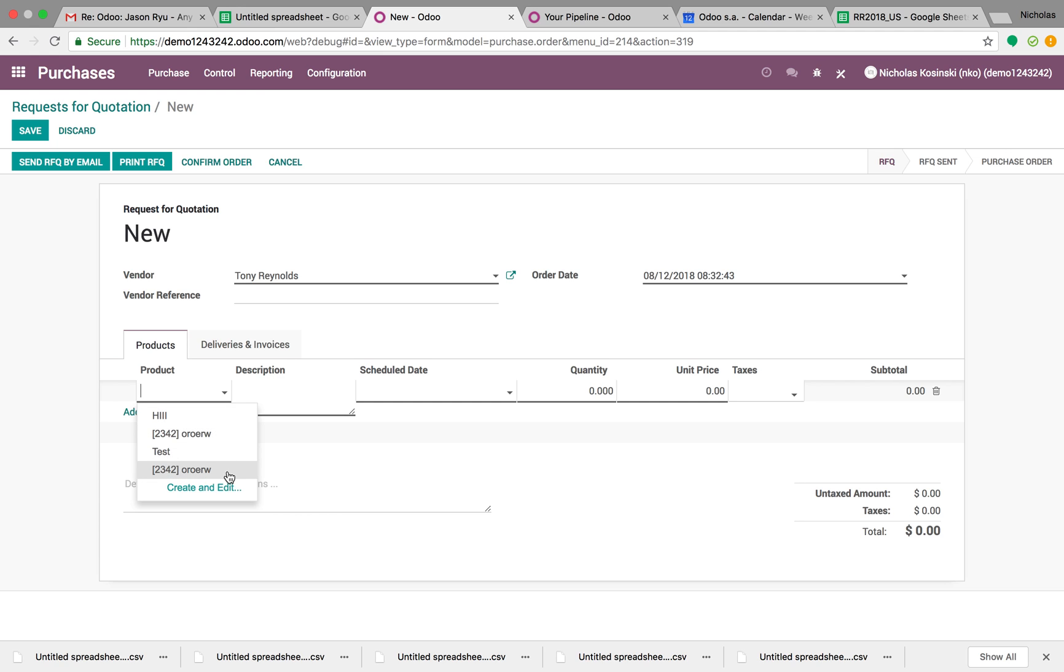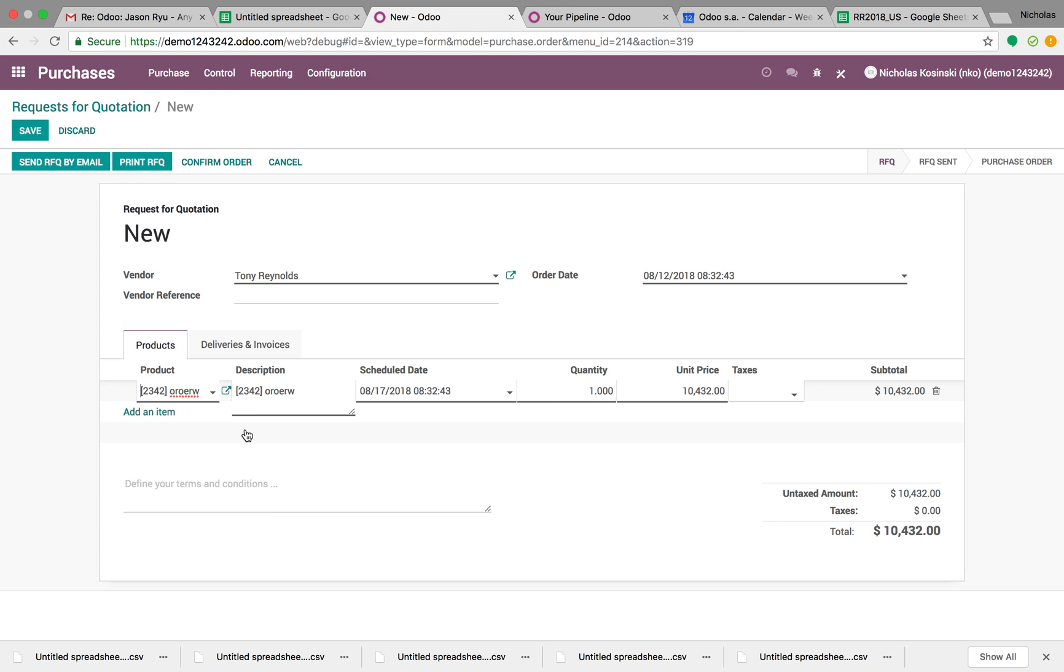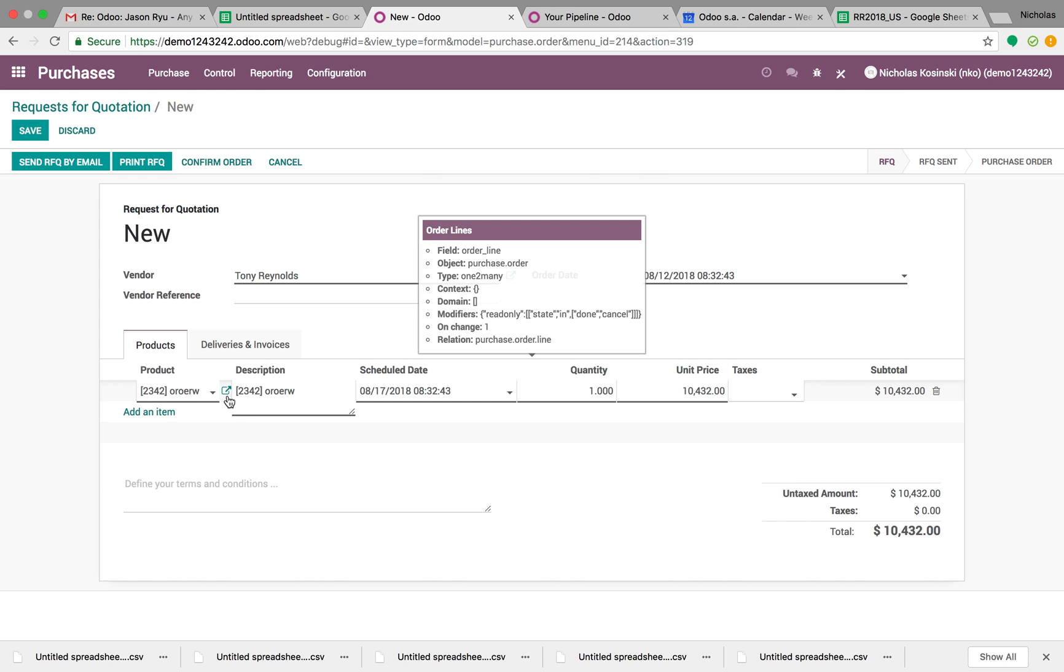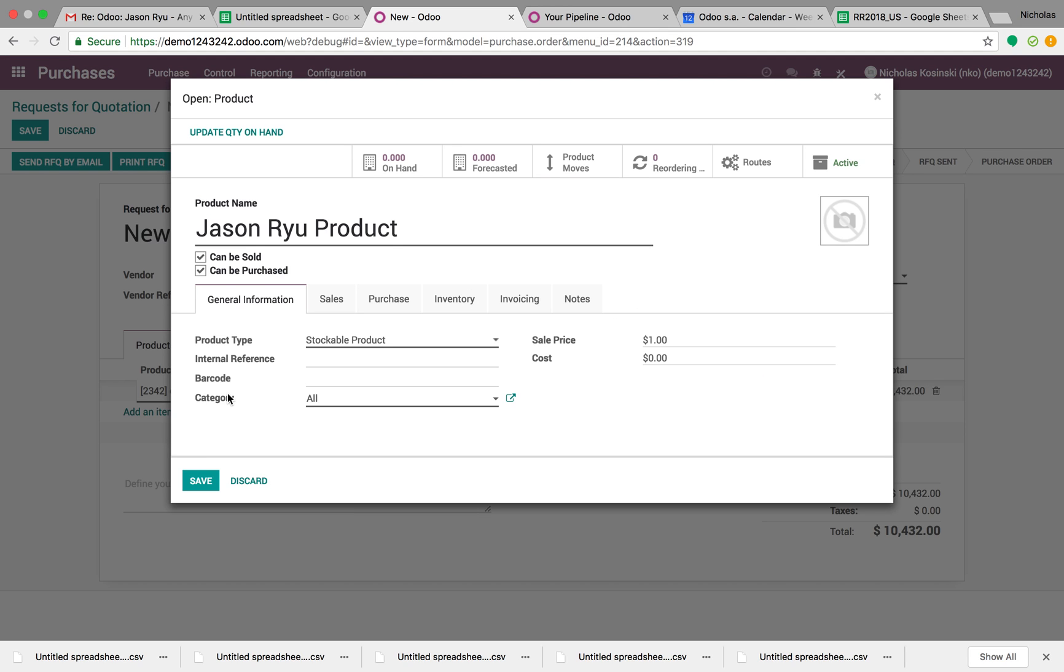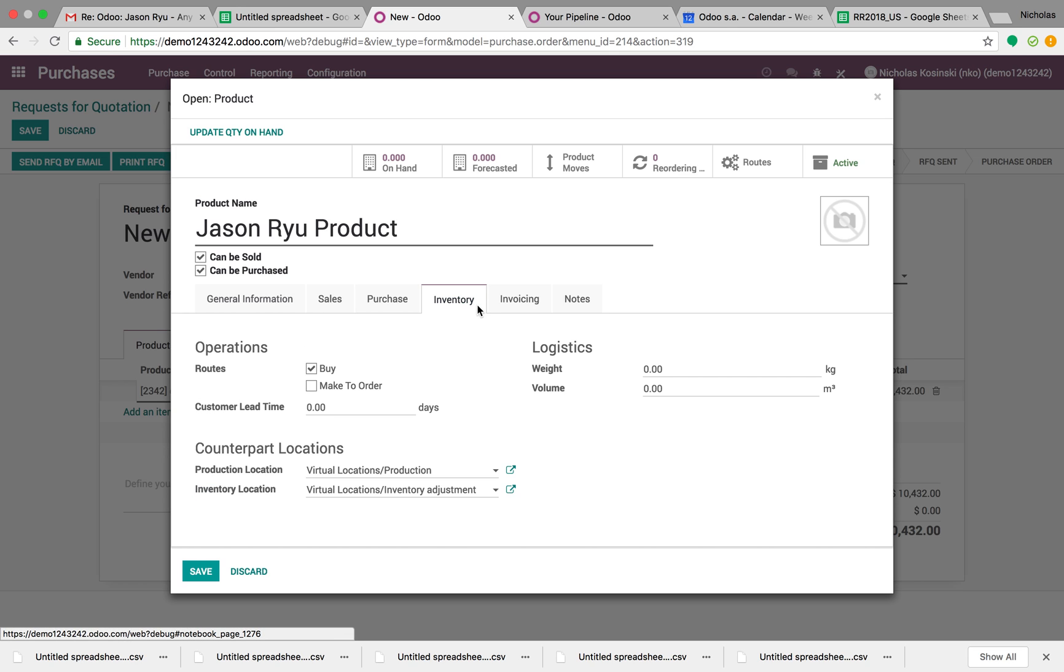See? I can only see the names. There's two because I already imported it as another test product. But you can see here, if I open this up, there's my Jason Rue product. That's what I call it internally, and that's what I sell it by.